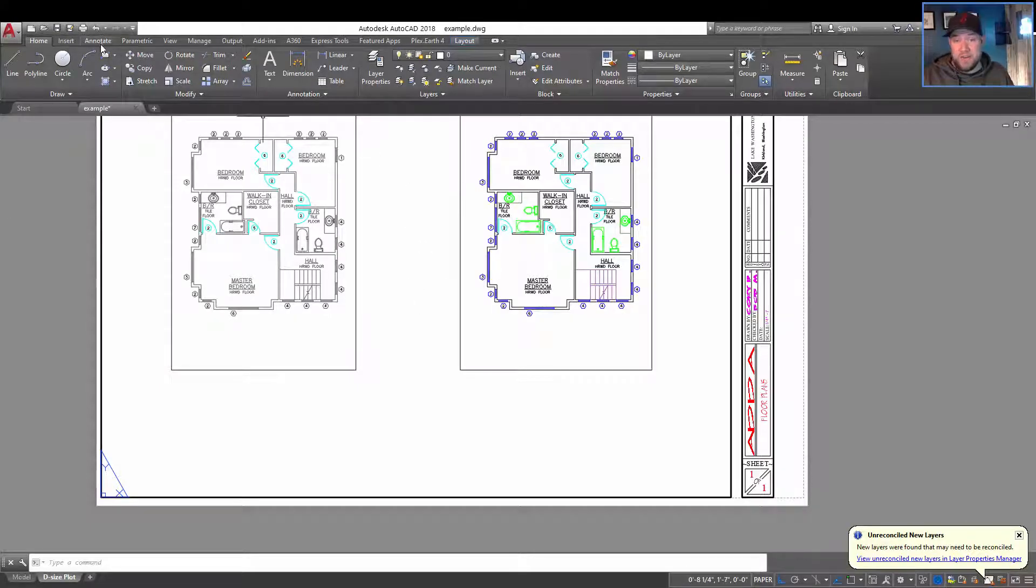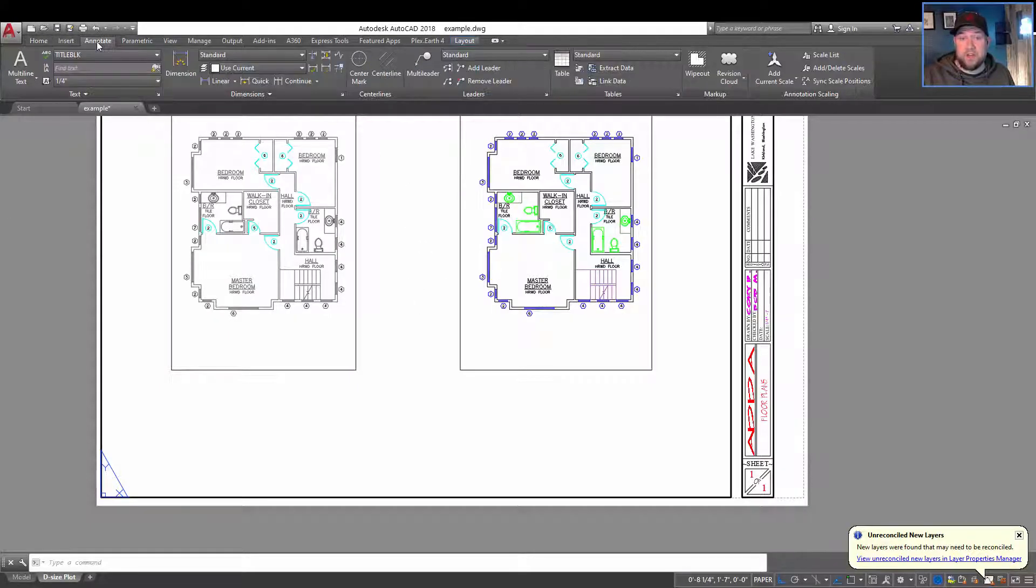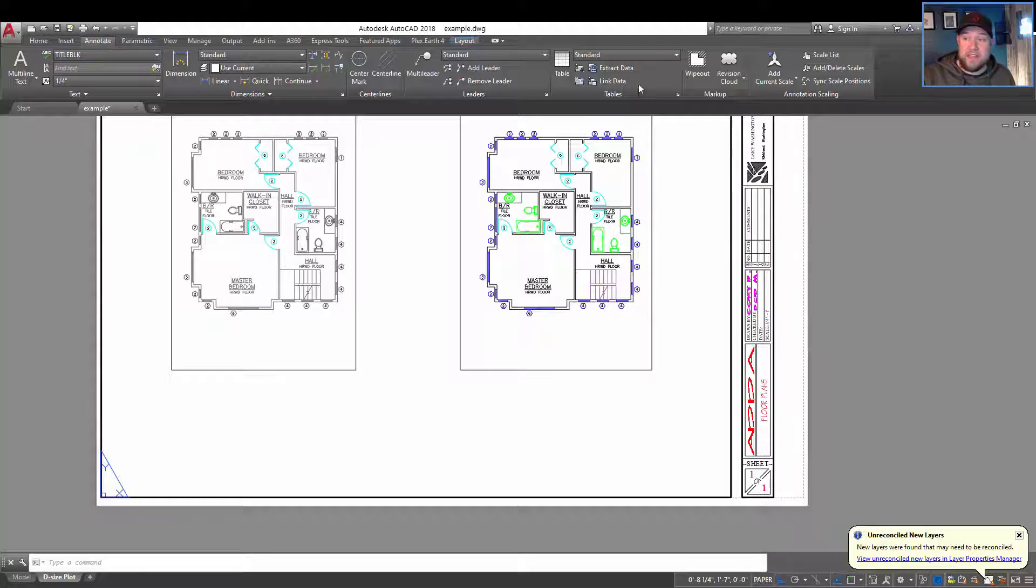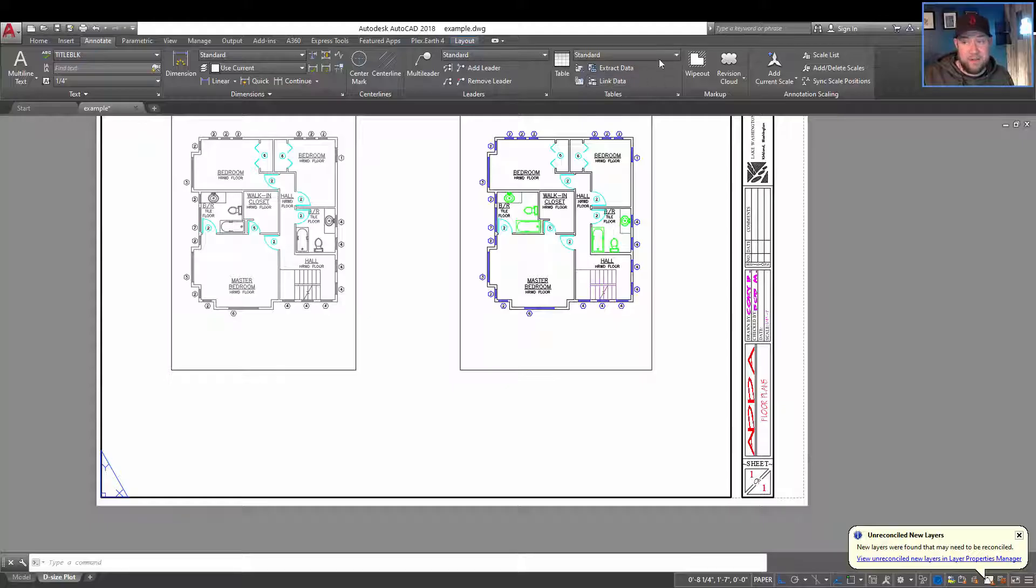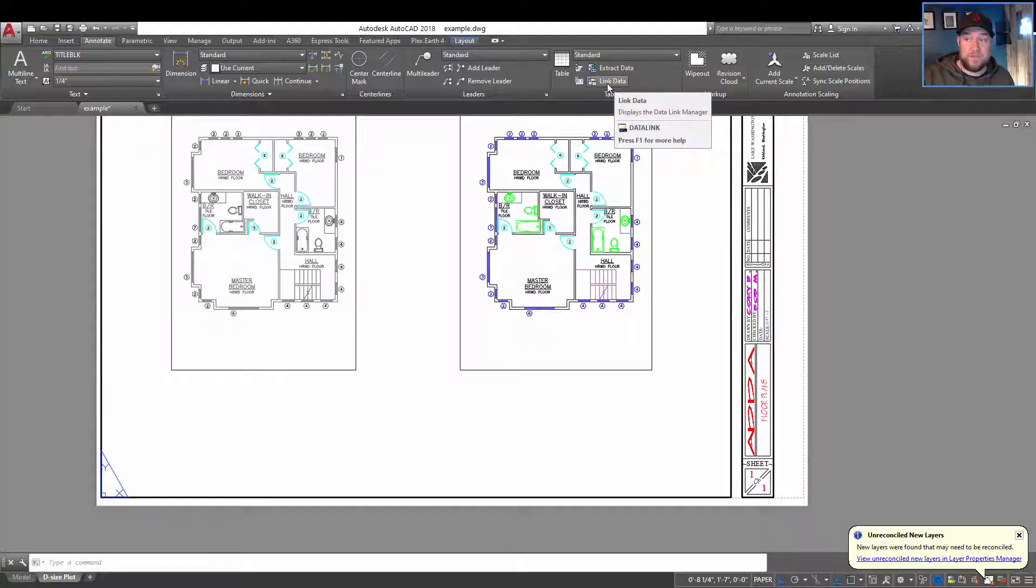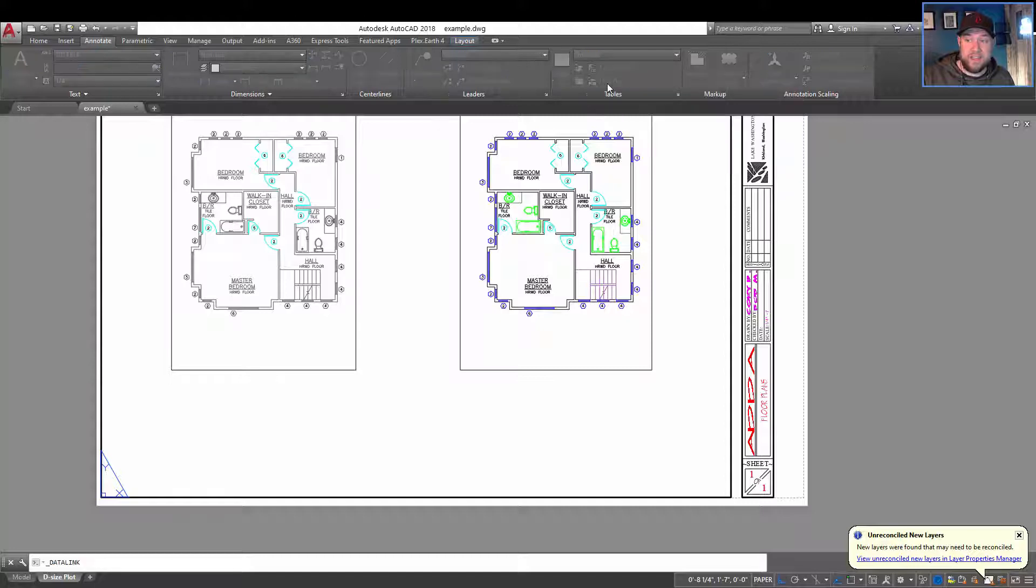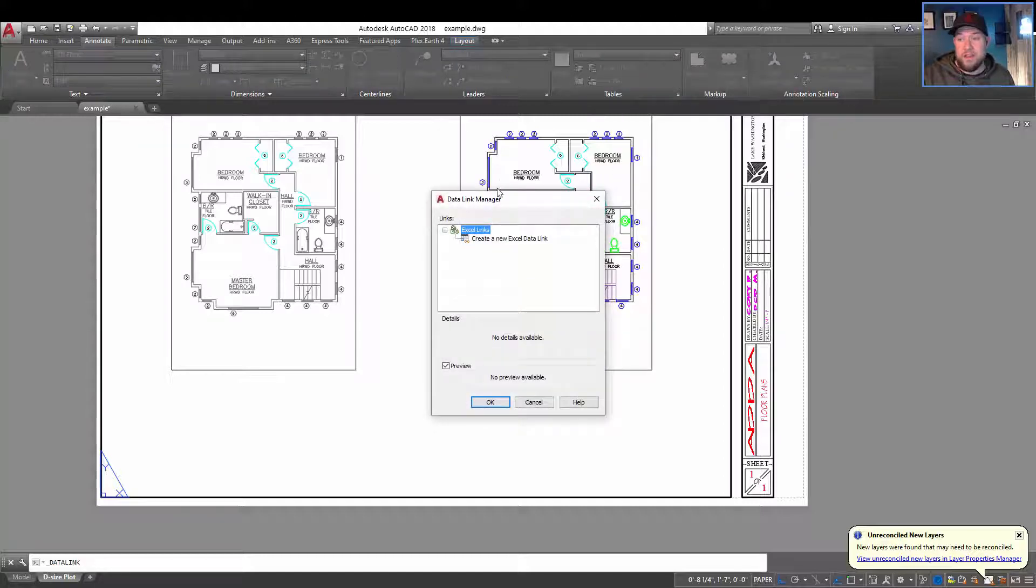Now back in AutoCAD, you're going to want to go to the annotate tab and then over to tables where you can choose extract data and data link. So you'll see it over here. We want to link our data, so you're going to click the link data.